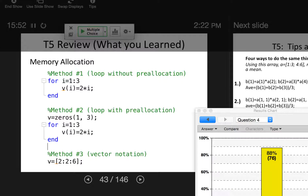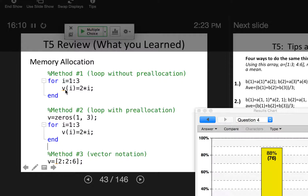The last thing we talked about that's really important is memory allocation — building arrays using loops. Method one is defining an array inside a loop element by element, but the problem is it's reallocating memory every single time the loop executes. Instead, you always want to pre-allocate the size of the array and then fill it in inside the loop. Or if possible, you can use vector notation and do it all in one line.